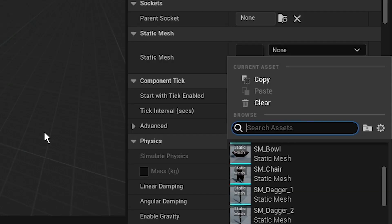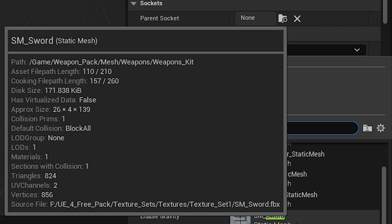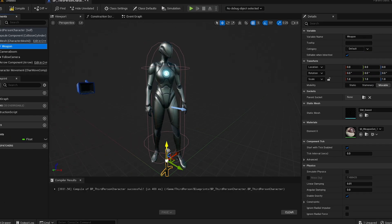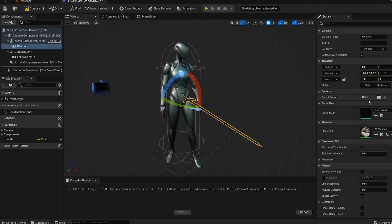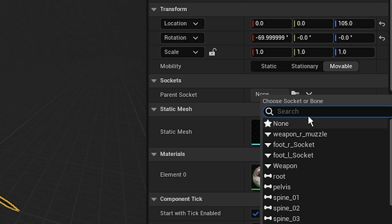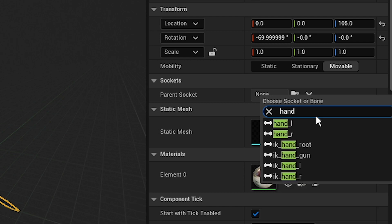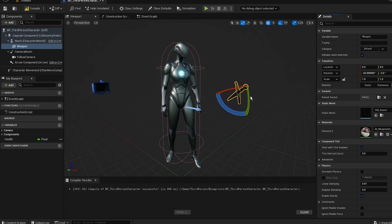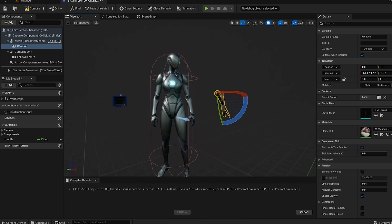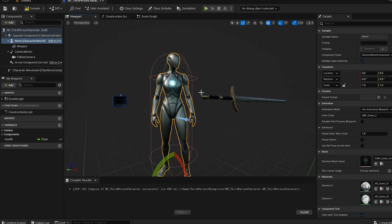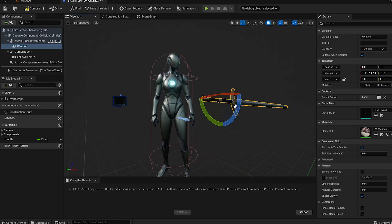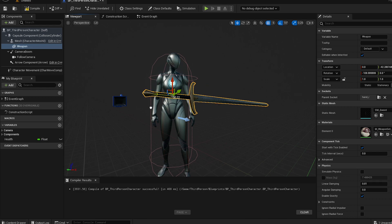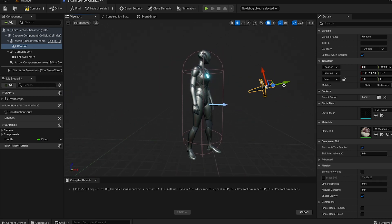Check the sword out — you can see it's attached. Now we're gonna set the parent socket. Search for 'hand' and select the right hand socket. It's kind of wiggling, but you can click on 'Pause Anims' right here to pause the animation so you can adjust the sword to sit in the hands properly.